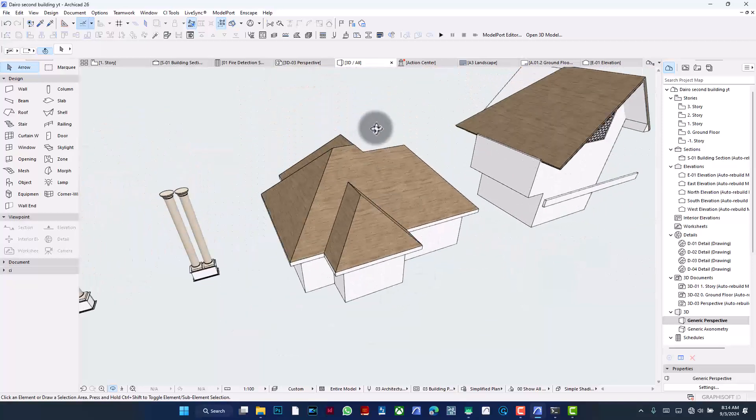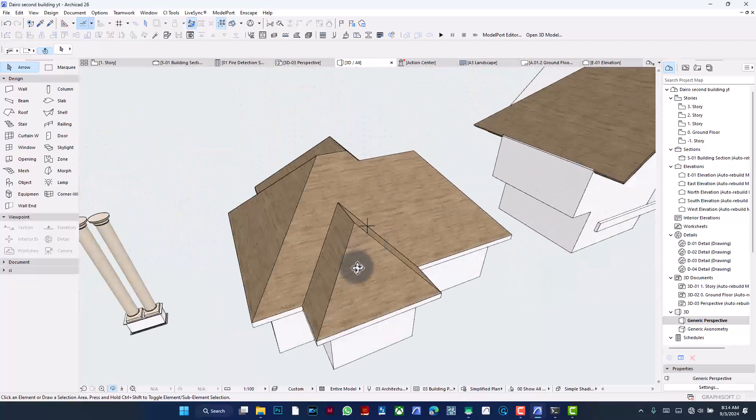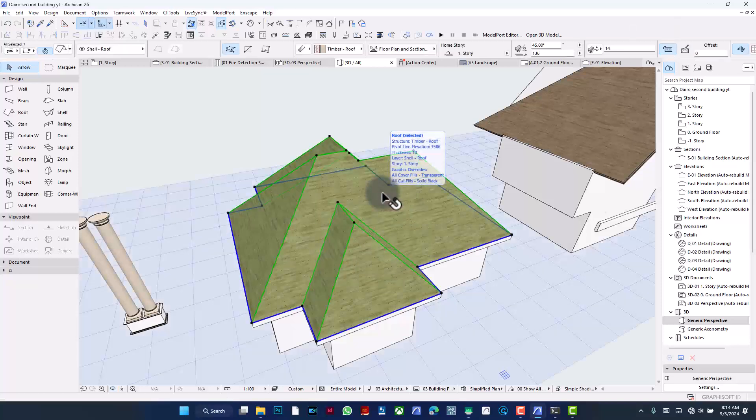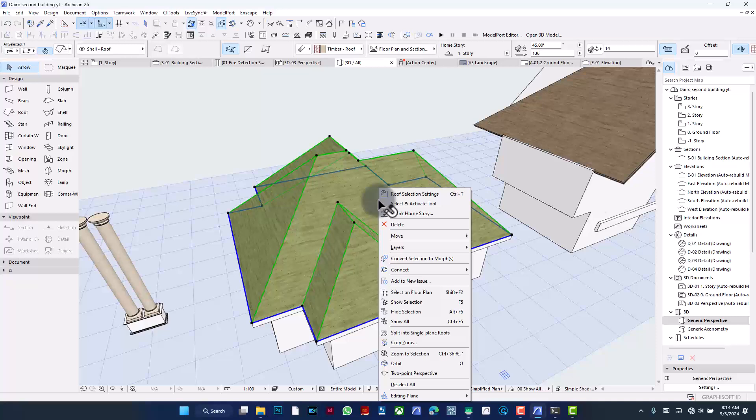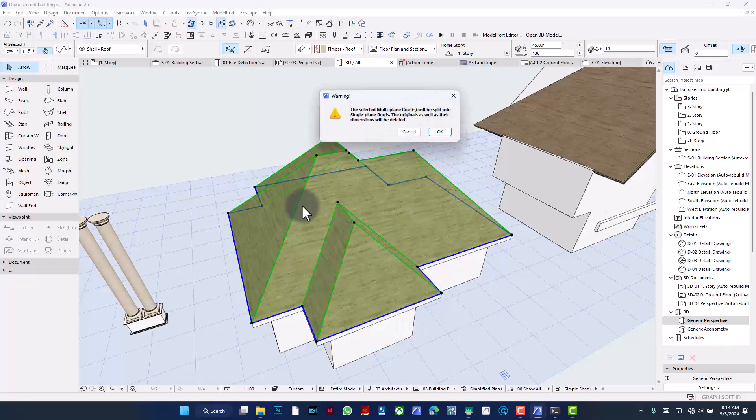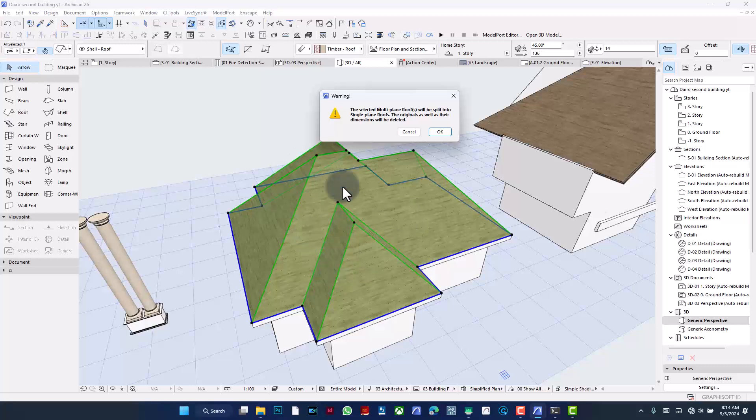Once we have this, the next step is to open this portion. In order to do that, you select the roof, right-click on it or right-click anywhere as long as the roof is selected. Then, click Split into Single Plane Roofs. This is a very important part of what we're about to do. Once I click on this, what Akikad does is it will warn us that all of these will no longer be considered as one roof. Rather, they will be considered as individual segments of a complete roofing system.